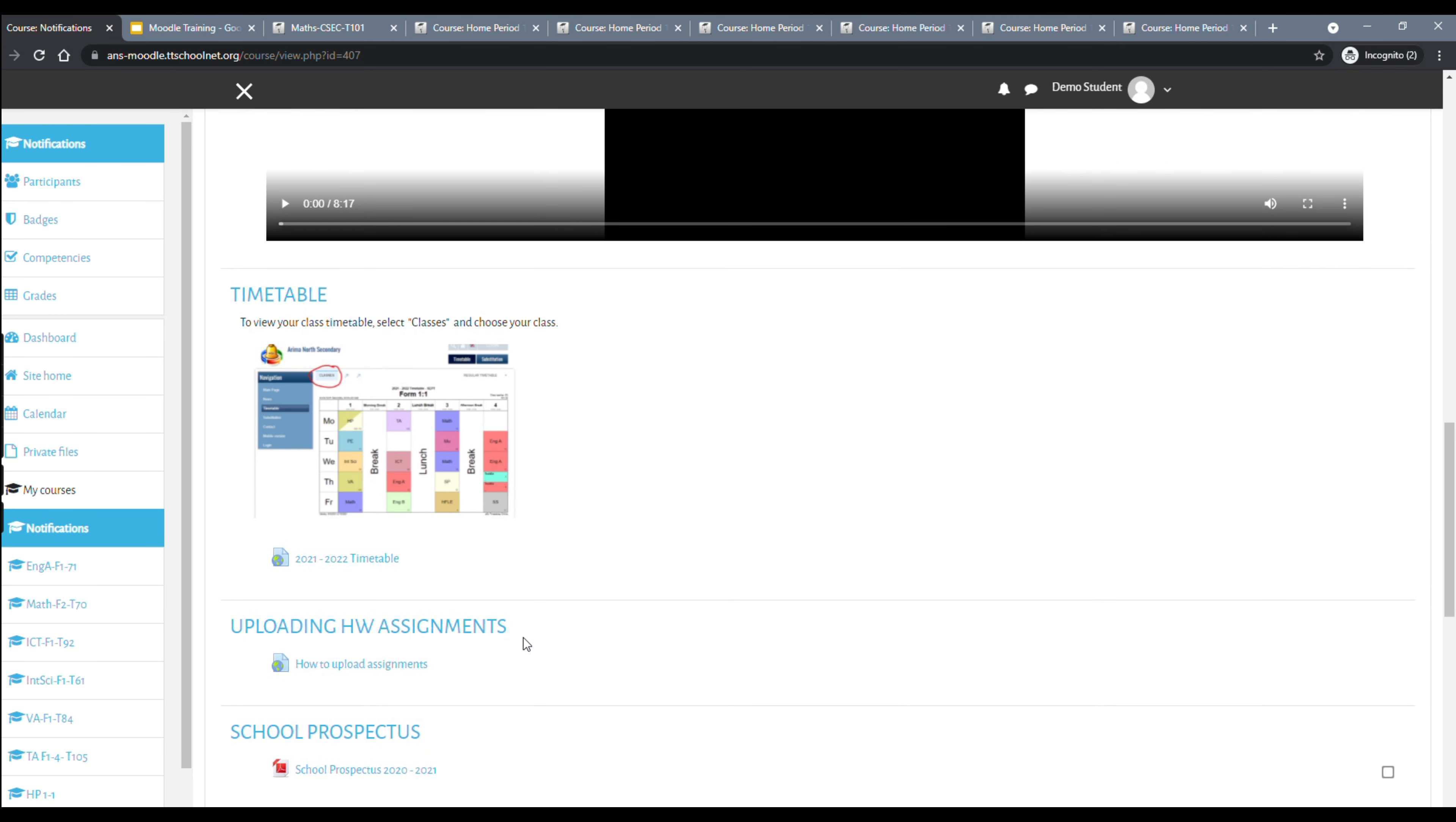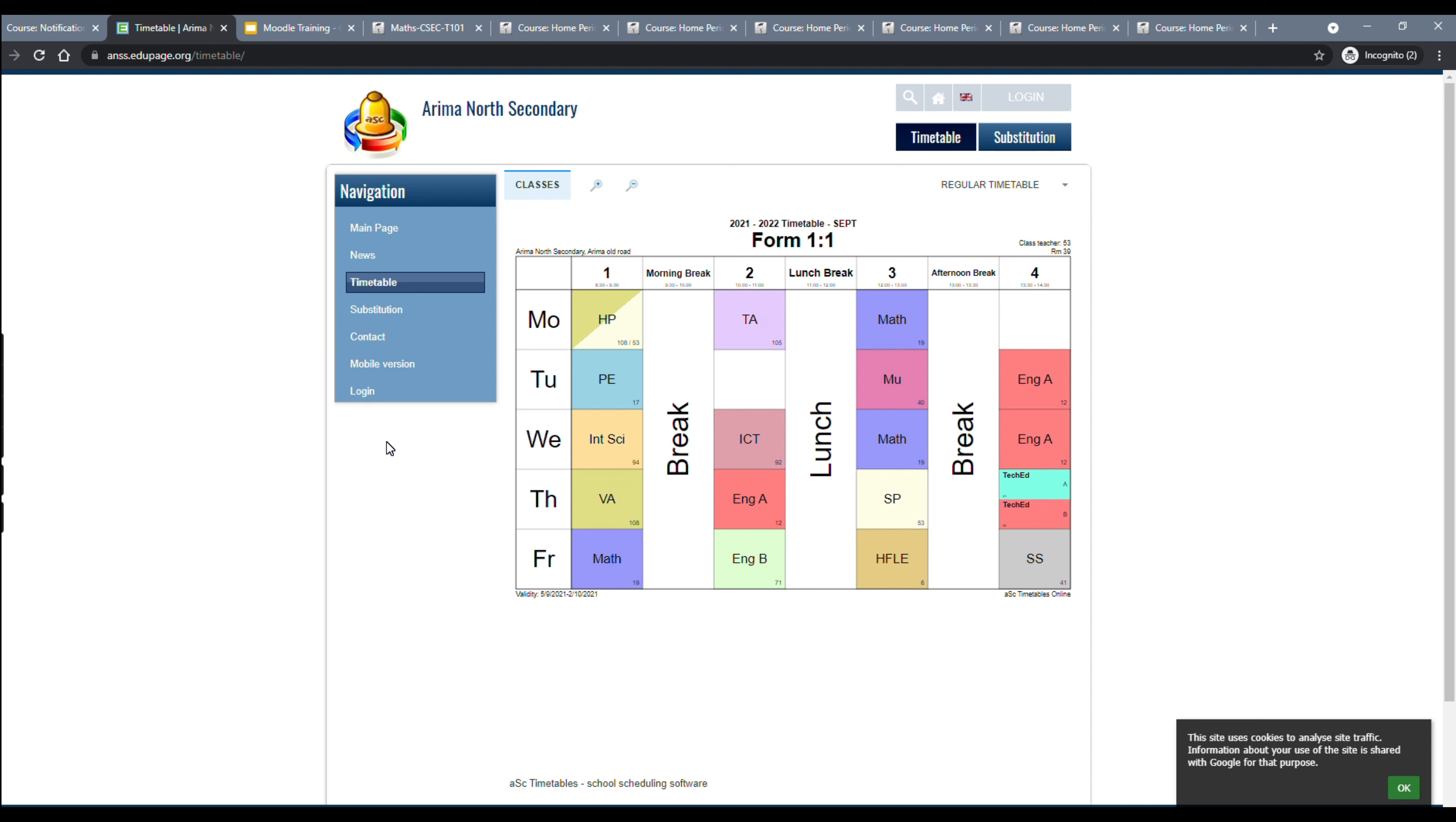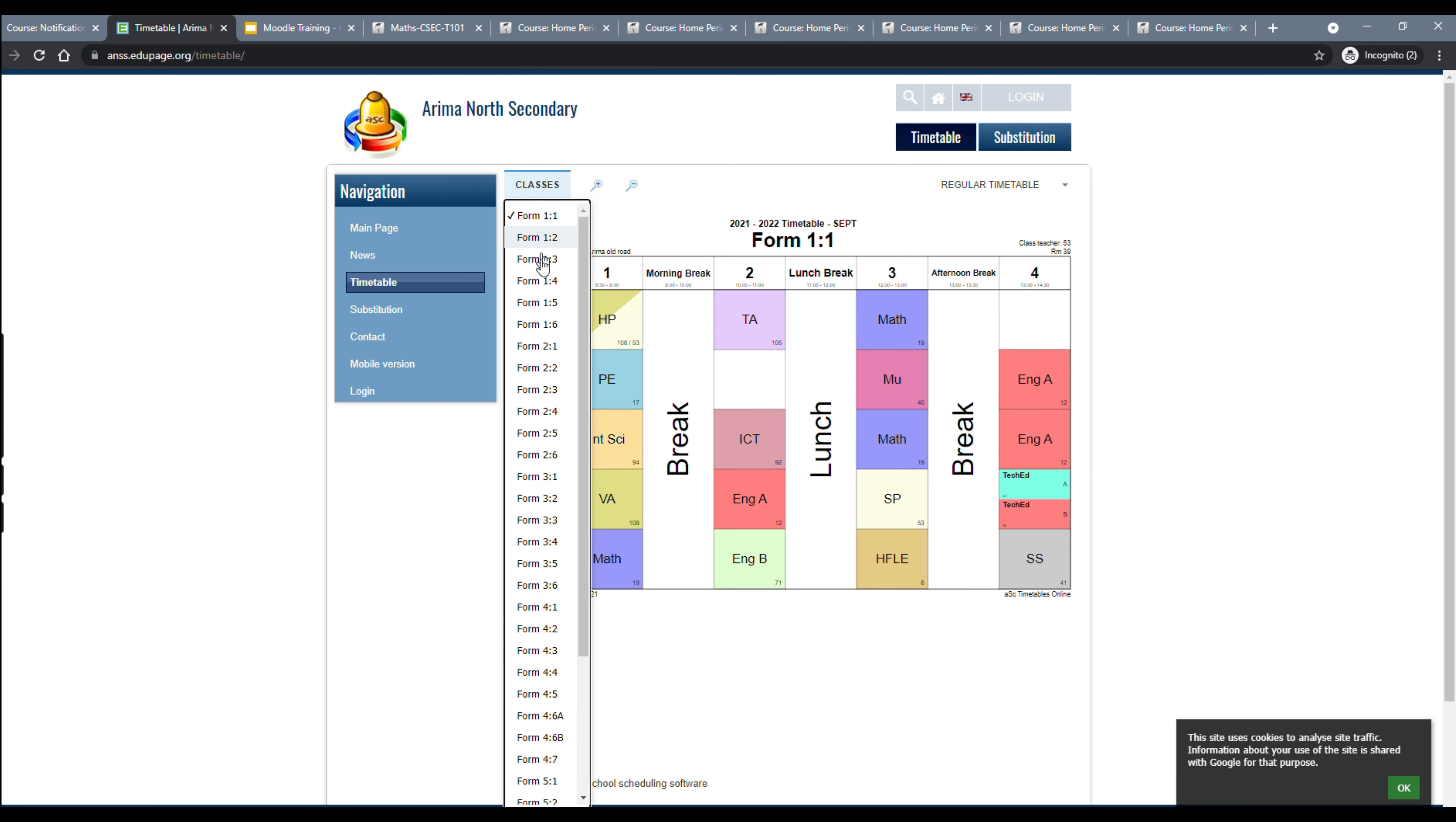Lastly, we want to go to the notifications course. We encourage you to check here often for any notifications that the school may post that may be related to your online learning. Particularly, we would like to point out the tutorial on how to upload your homework assignments that is using this link here. And then there is also a link to the timetable that is online. We encourage you to use this version of the timetable as this would always be the most up-to-date version of the timetable.